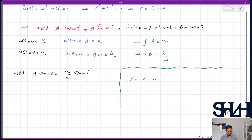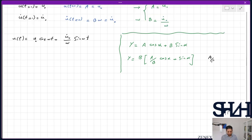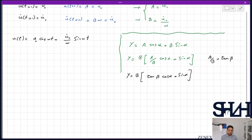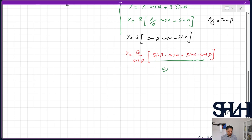For a function A·cos(α) + B·sin(α), factor out B: B·[(A/B)·cos(α) + sin(α)]. Since A/B is a real number it can be written as tan(β), so y = B·[tan(β)·cos(α) + sin(α)] = (B/cos(β))·[sin(β)·cos(α) + sin(α)·cos(β)]. By the compound sine expansion, this equals (B/cos(β))·sin(α + β).